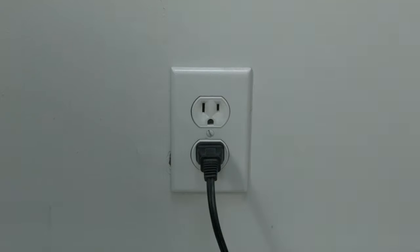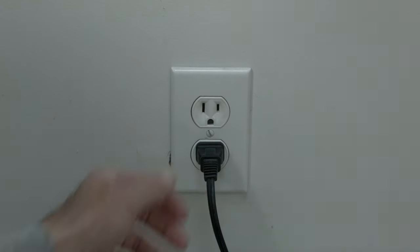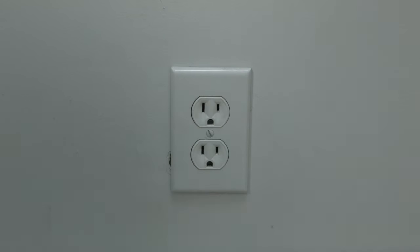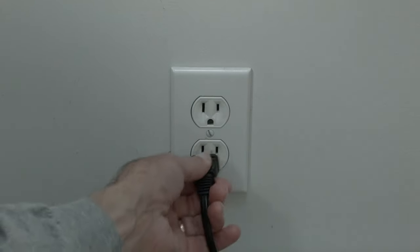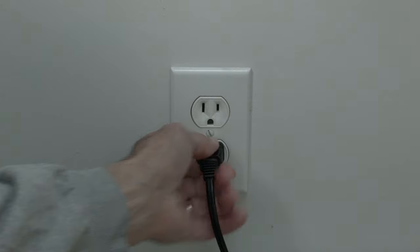The first thing to try here is really the simplest, and in most cases this one will actually work. Just basically unplug your TV from the wall, wait about 60 seconds, and then plug it back in.